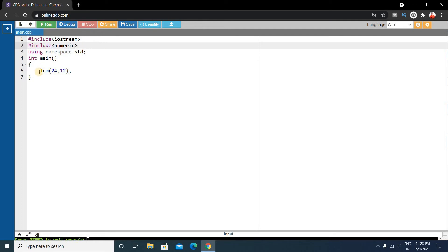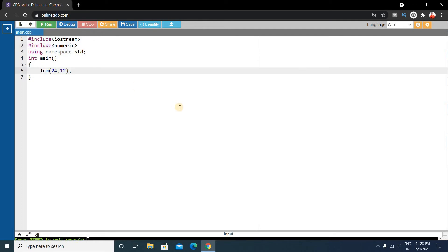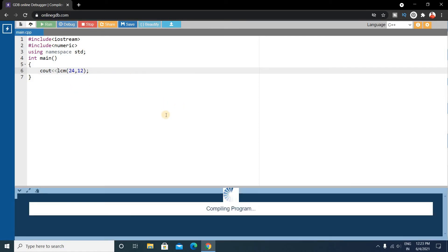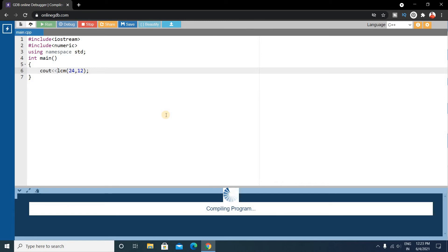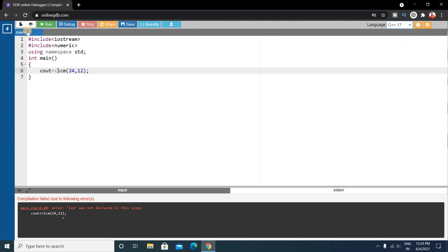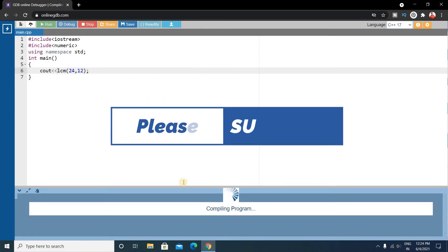So we want to output this, so right cout here and run it. Oh, there is an error: LCM was not declared in this scope. Okay, for this you have to choose your C++ 17. Okay, so run it again.